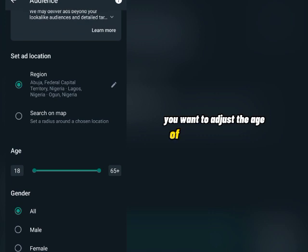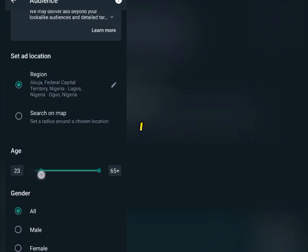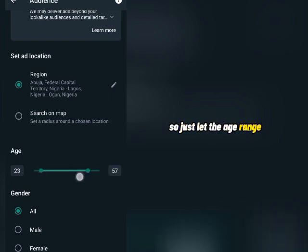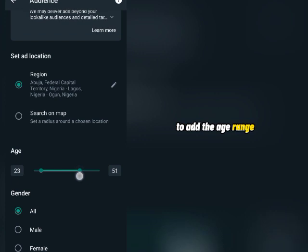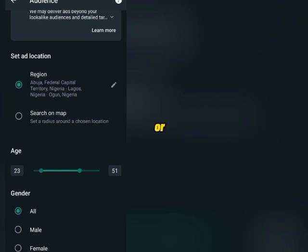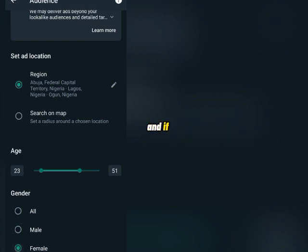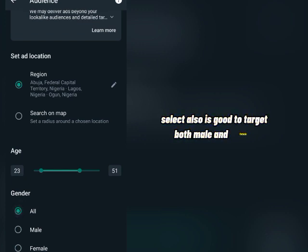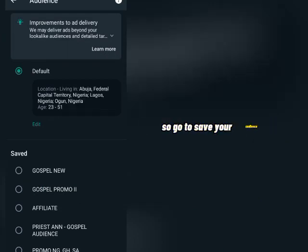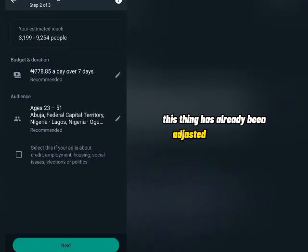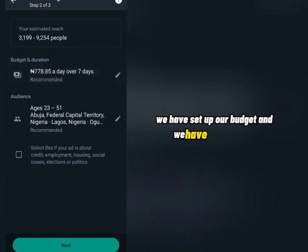Once you've selected all your locations, click the back button. Now adjust the age of your target audience — I normally run my adverts from age 25 and above, but select based on your own advert's needs. Then choose gender: you can run the advert to all genders, only male, or only female — depending on your product. If your product targets only males, select male; only females, select female. Come back and click Save. Your audience is now saved and you can see it has been adjusted.